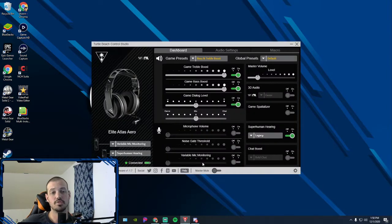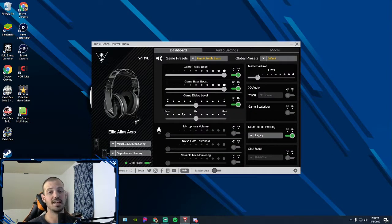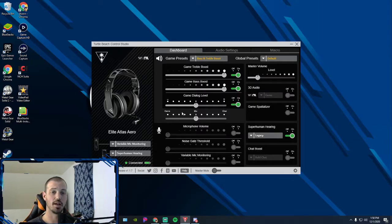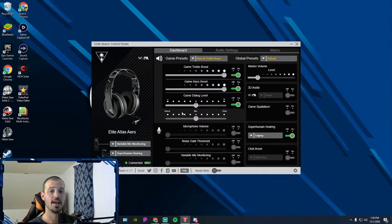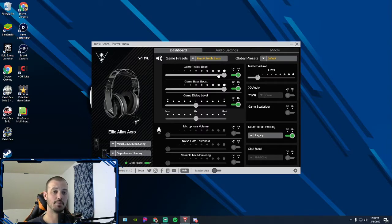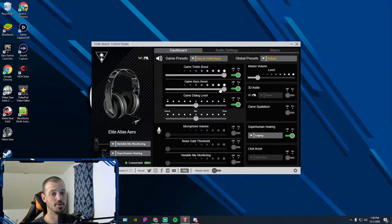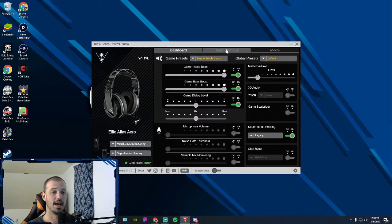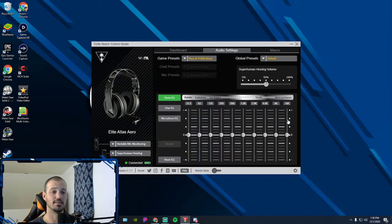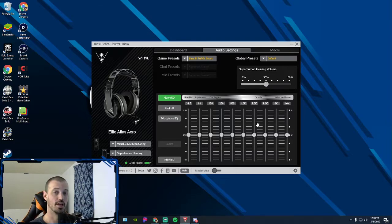I use the Turtle Beach Atlas Aero headset and this is how I broadcast my sound through OBS. Everything I hear, the stream hears. So as you see, I got my treble boost turned up, I got my bass boost turned up. I also had these settings in here which even makes your bass and trebles louder.